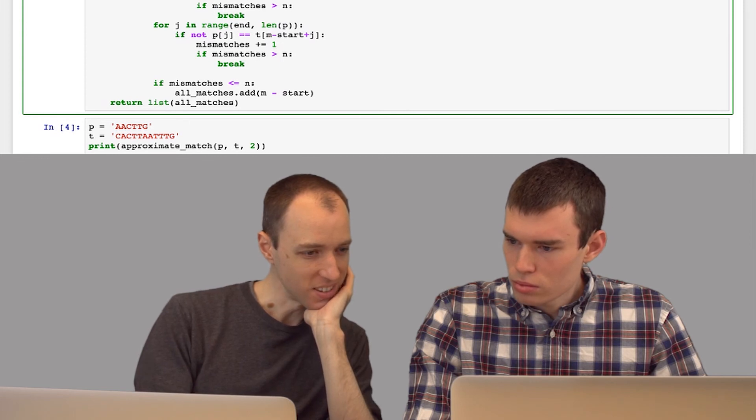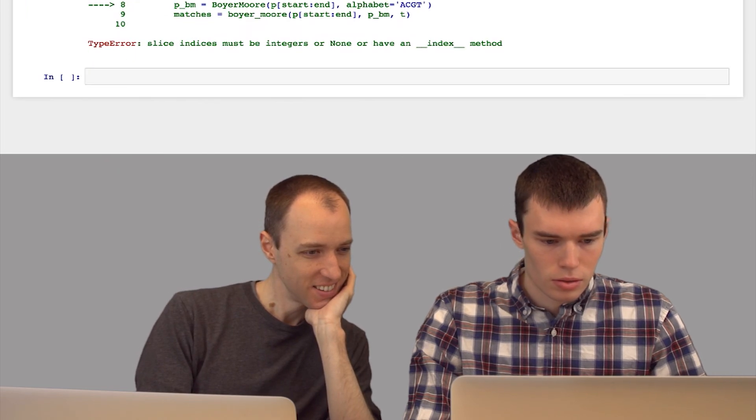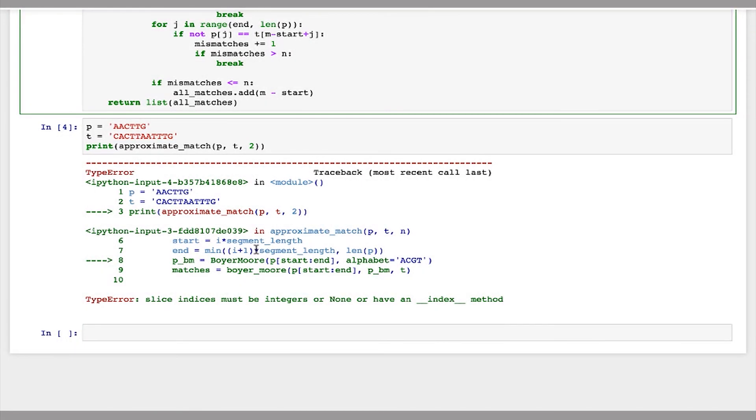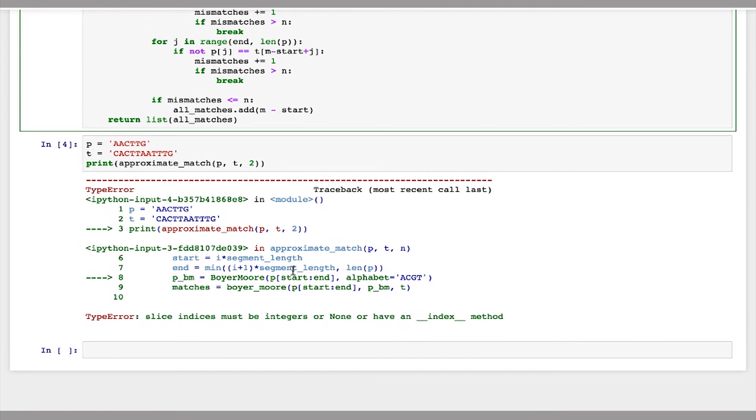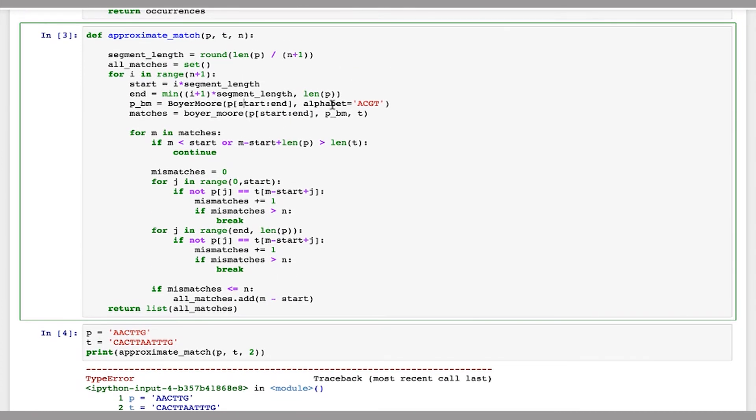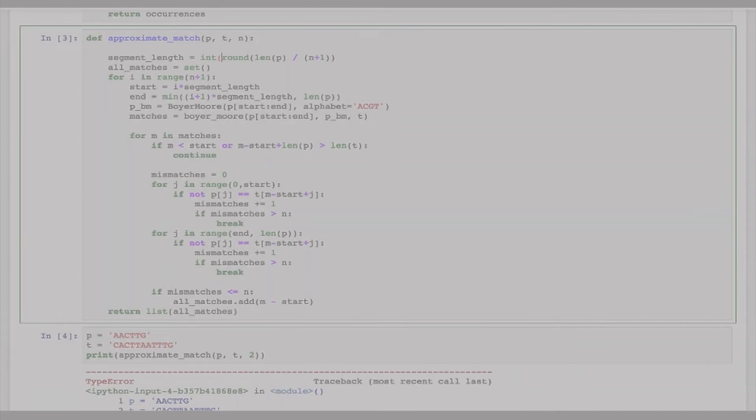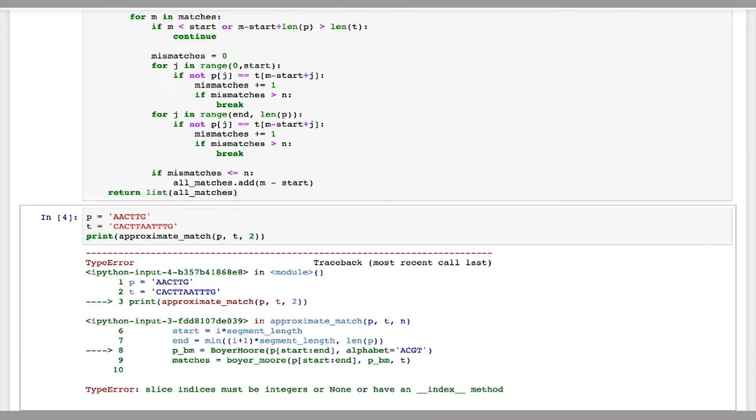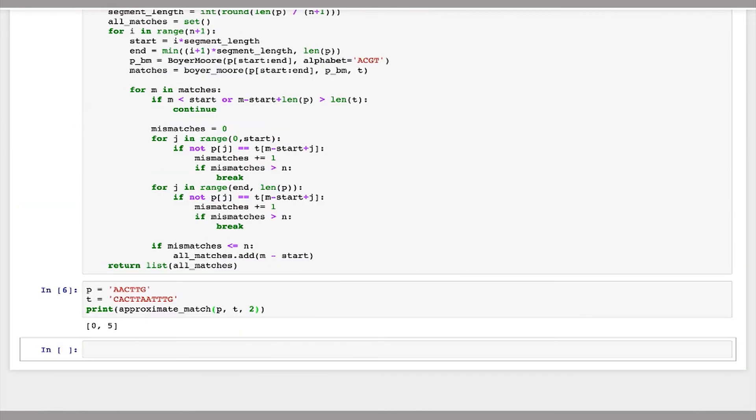What does it say again? Must be integers. So either start or end is not an integer. Why would that be? Maybe one of them is a floating point. Maybe a segment like this, because that is floating point division. That's possible. Let me try just converting it to an int like that and see if this works. There you go.